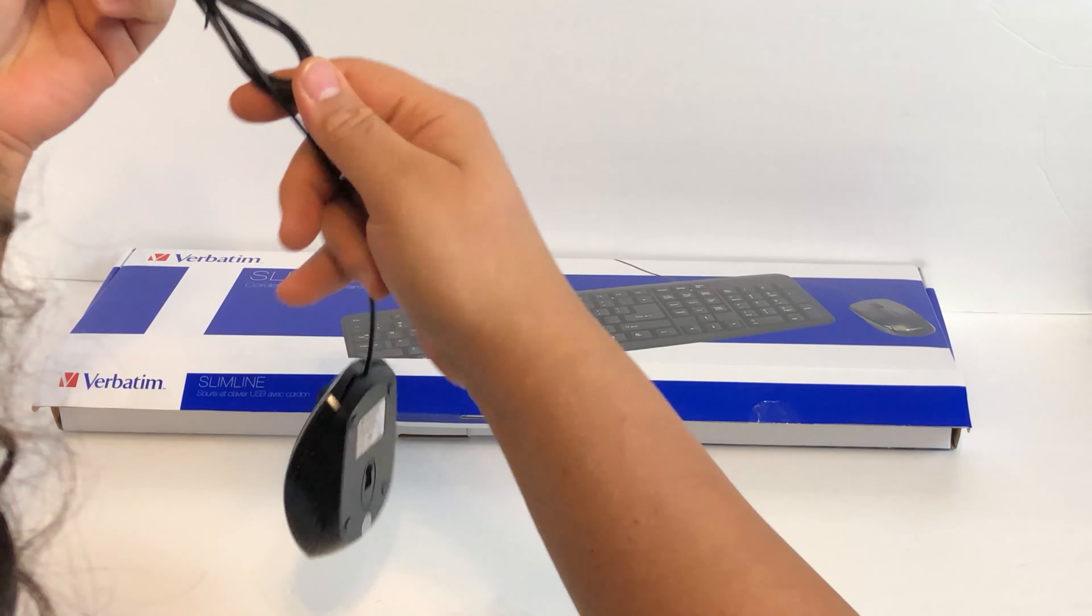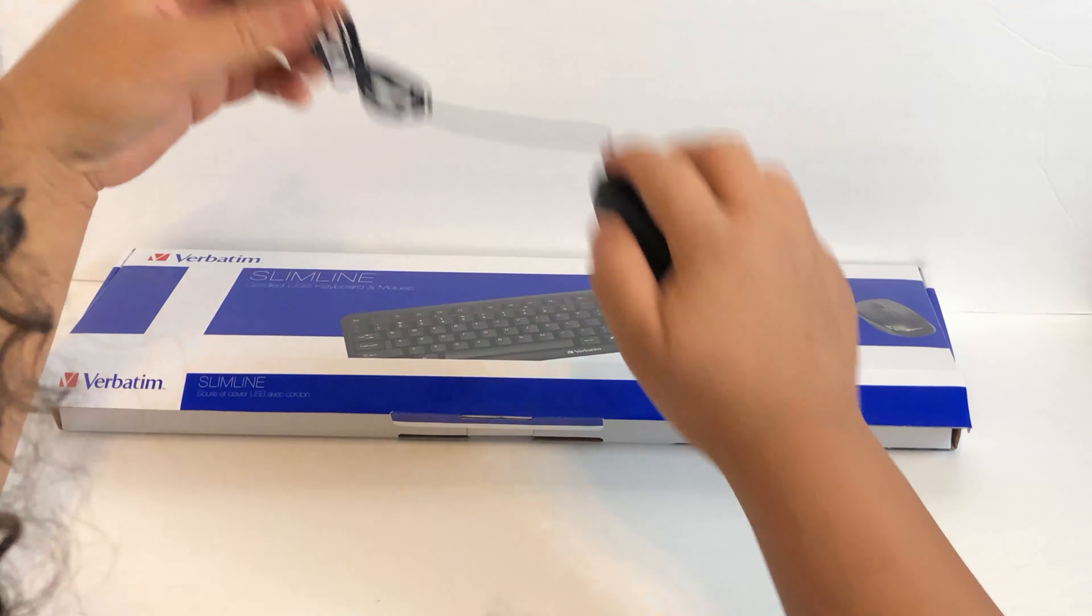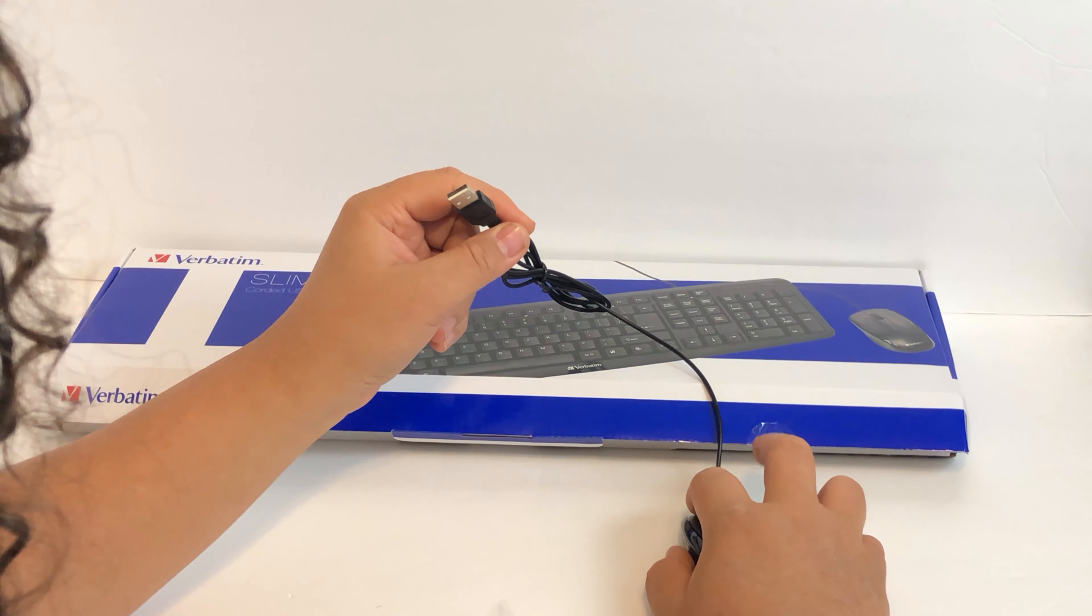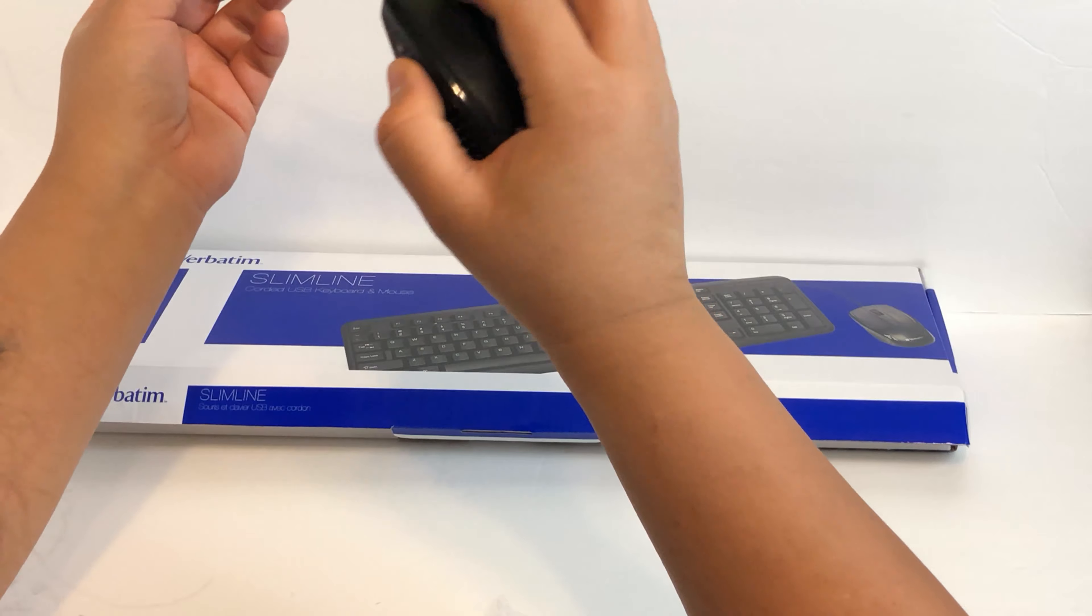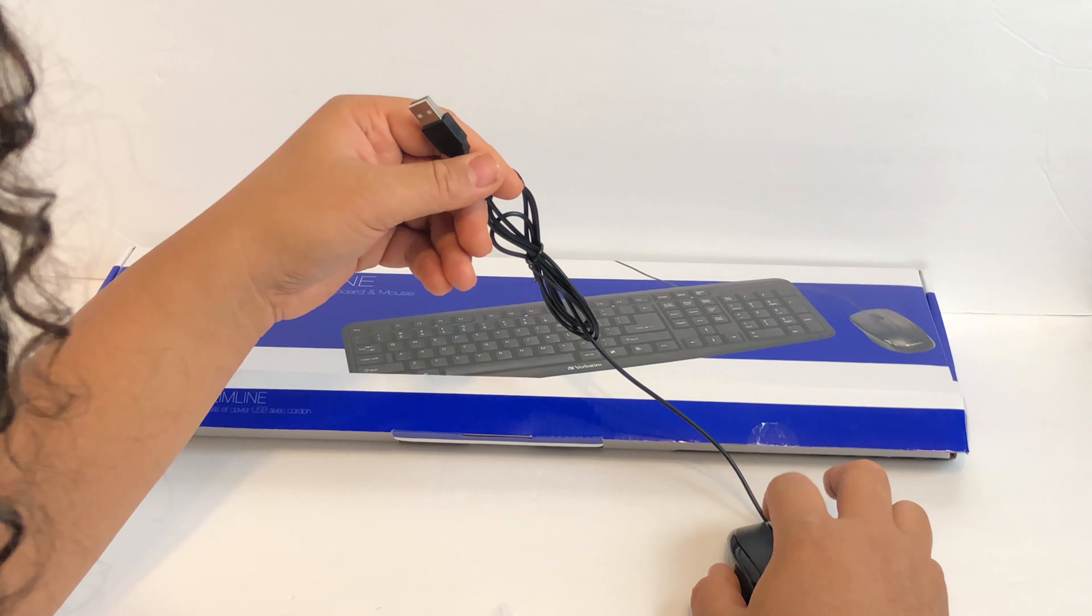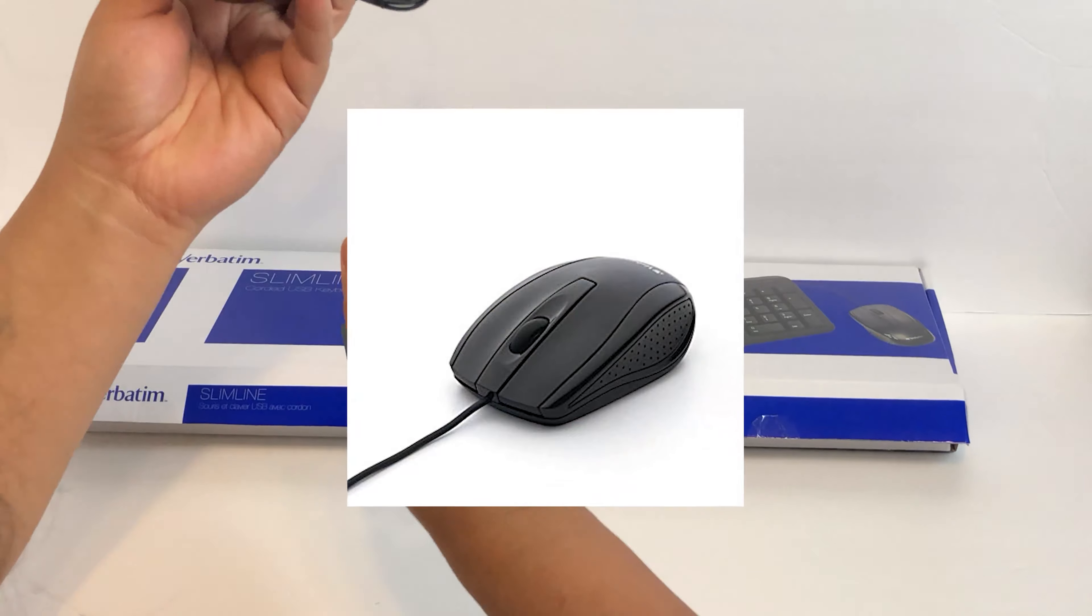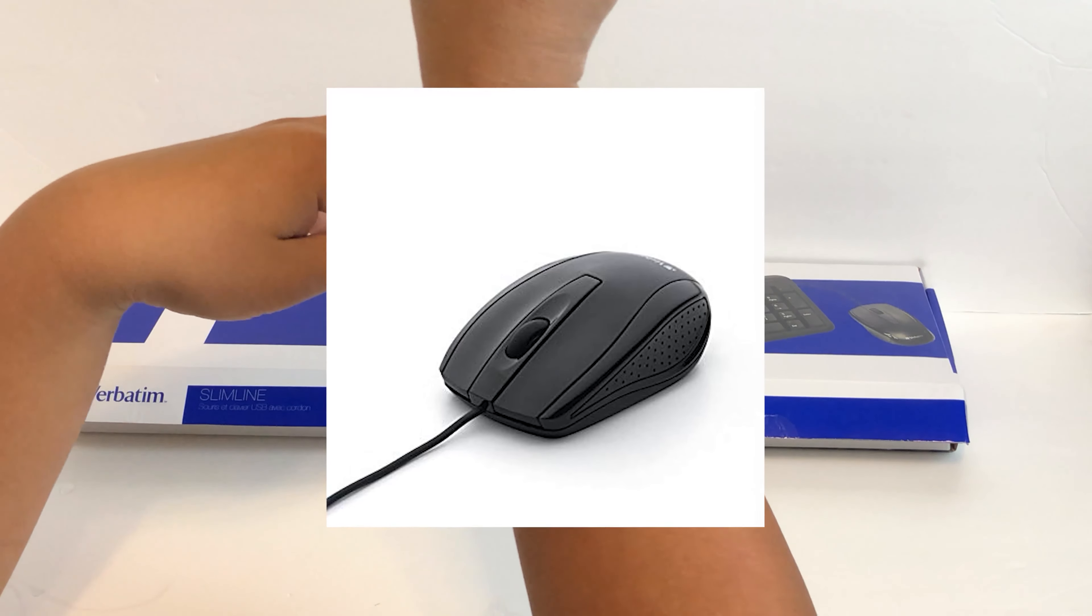Here we are. We have the Verbatim Slimline Corded USB keyboard and mouse. It's very fancy. It also costs a mere eight dollars. Is this decent enough to use? We'll find out.